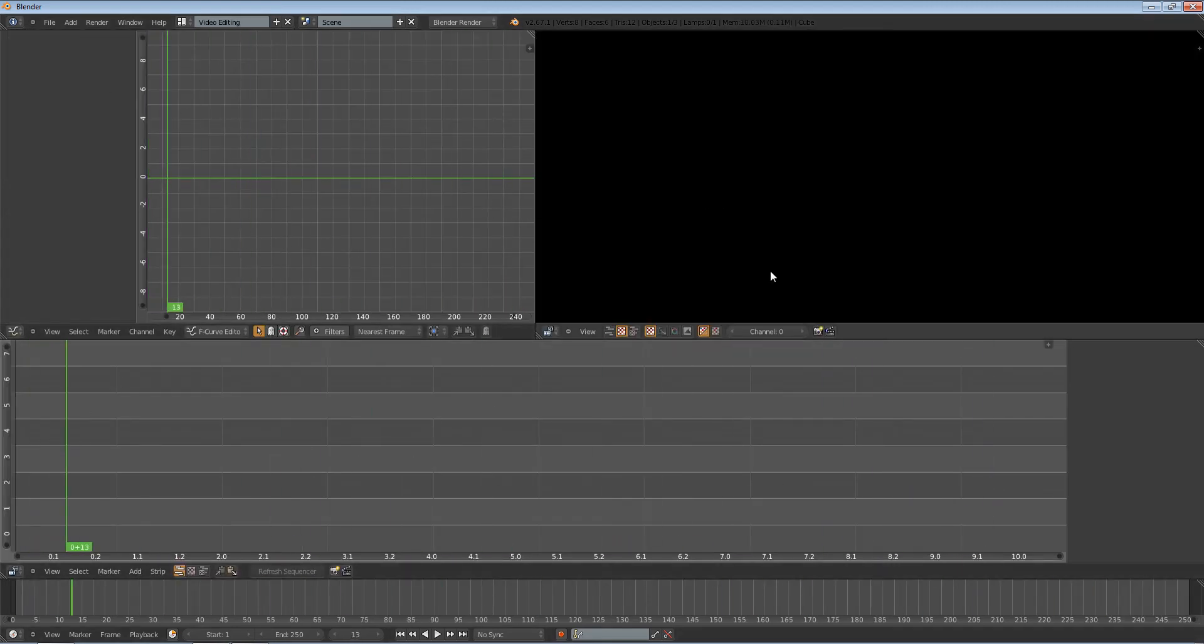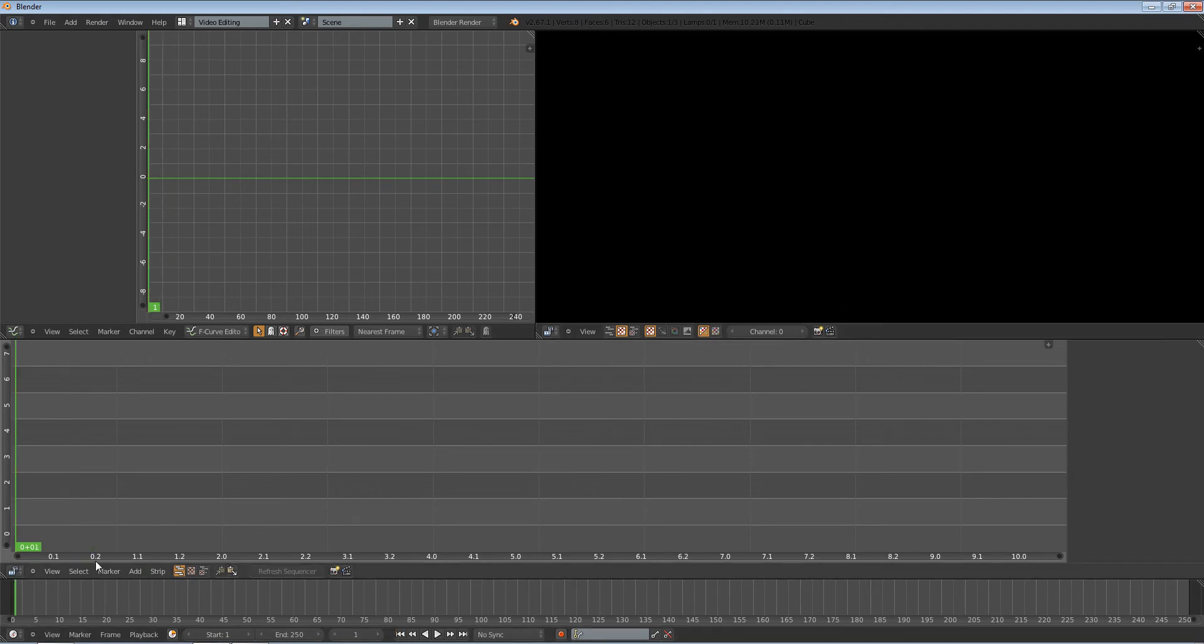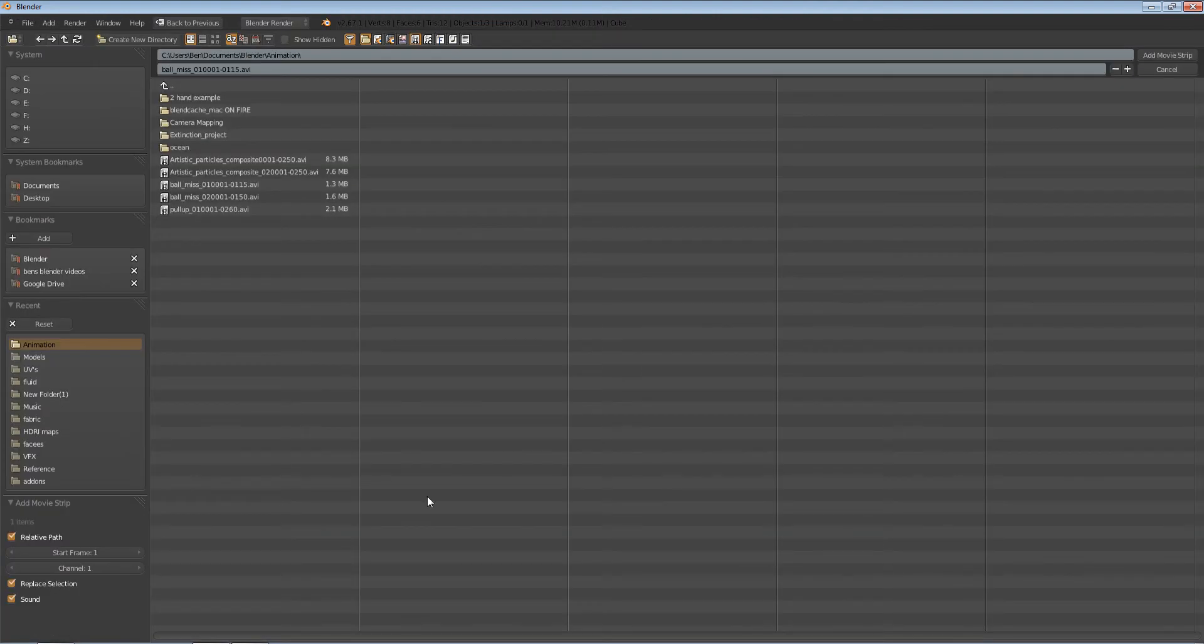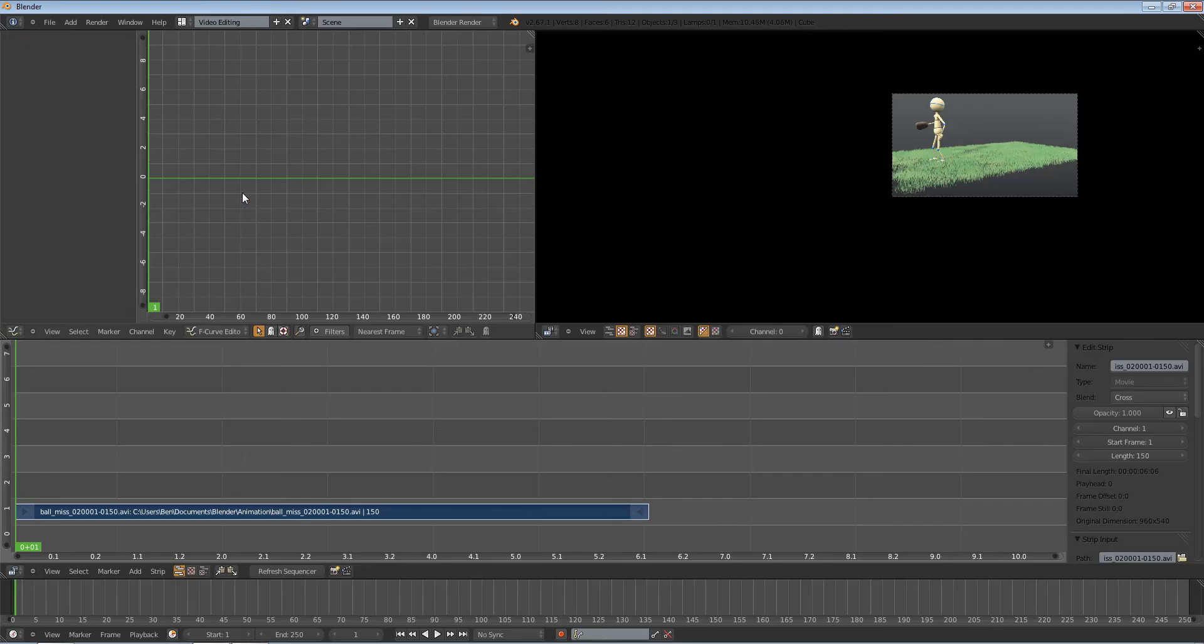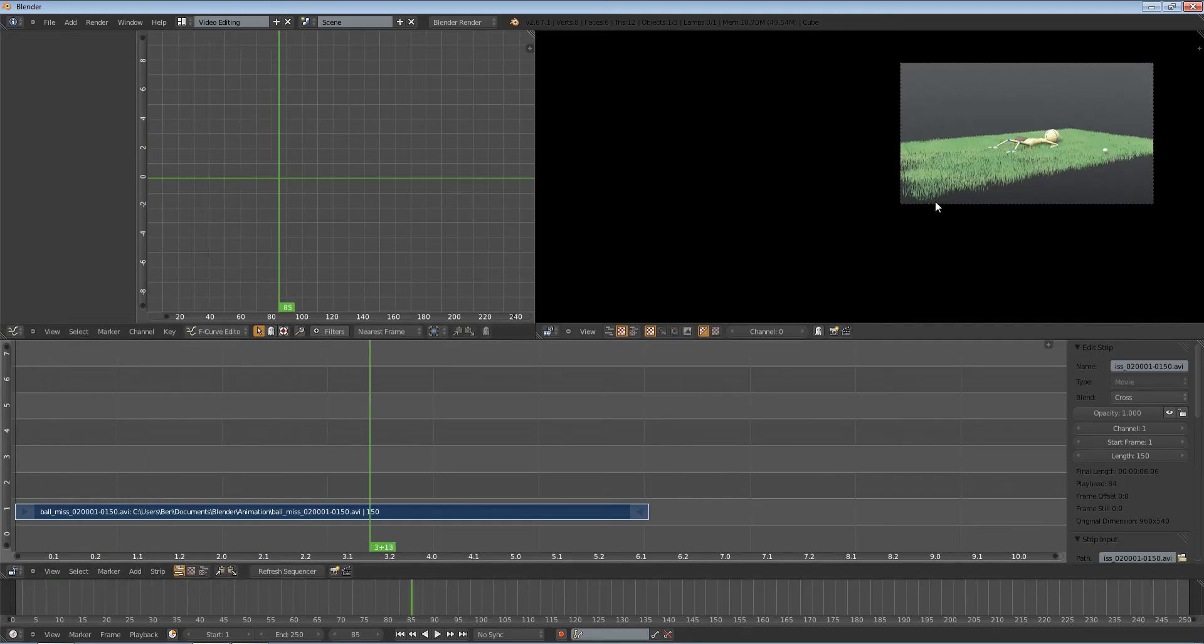we have an f-curve editor, and we have where we view our footage. So if I were to, at frame one, add in a movie and choose really anything, I'll choose this animation that I made.